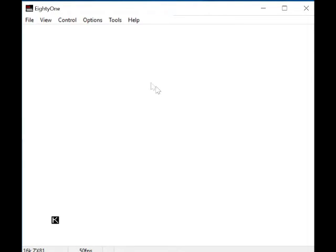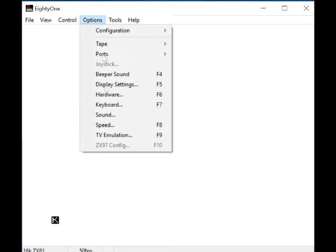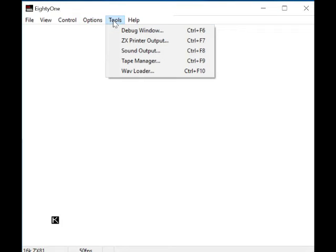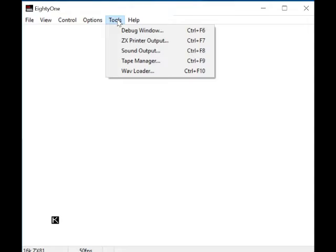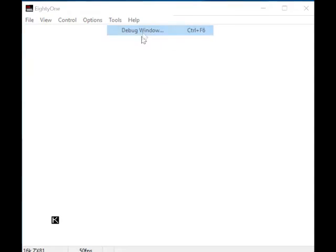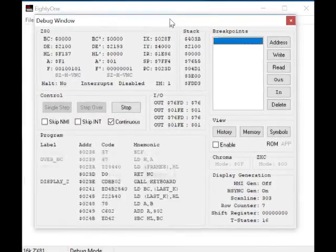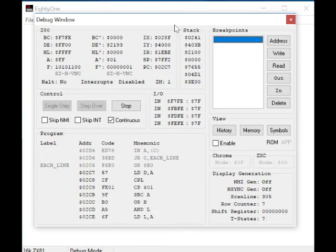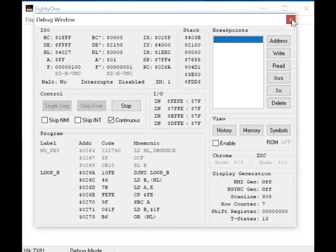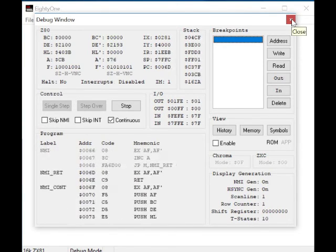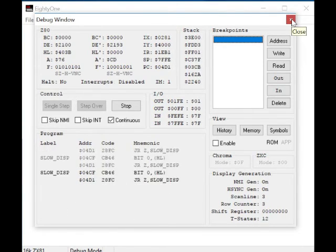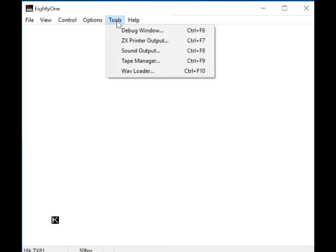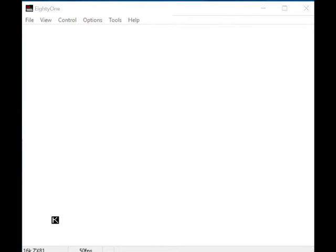And ZX97 config - well, that's not highlighted, so probably not a part of the emulation for the ZX81. Debug window - if you're enthusiastic about this, then you probably know what that is. I don't, so I'm not going to use it. Printer output - so you can select a printer. Obviously, I don't know how that works.